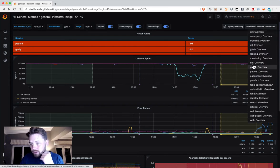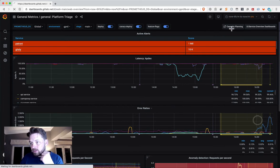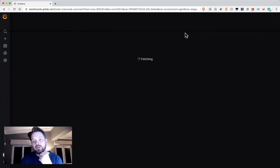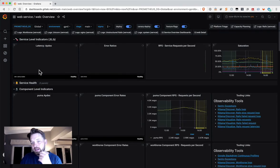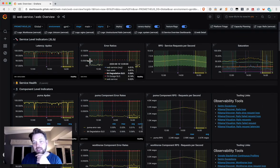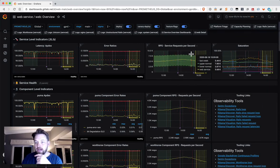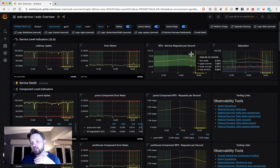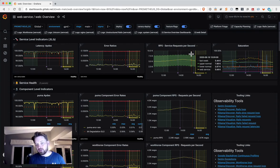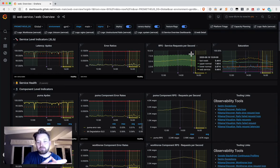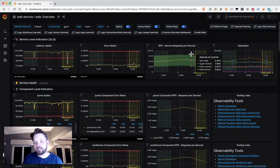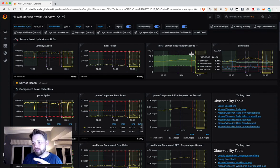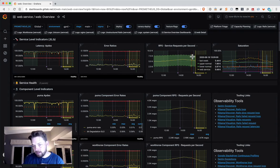I'm going to choose the web service overview dashboard. As you know, the top line is our key service metrics for the service, and that's aggregated up to the service level. But down below that, each service is broken down into components. In the case of the web service, the components are the PUMA component and the Workhorse component. These two work together to service requests for the web service.